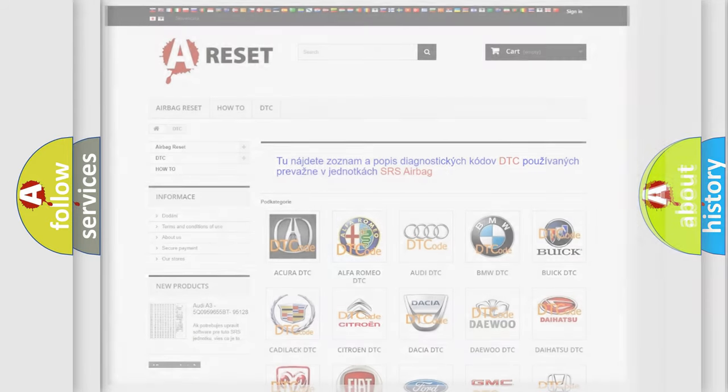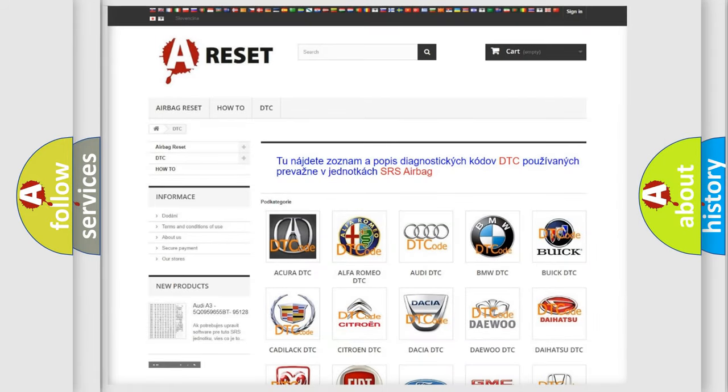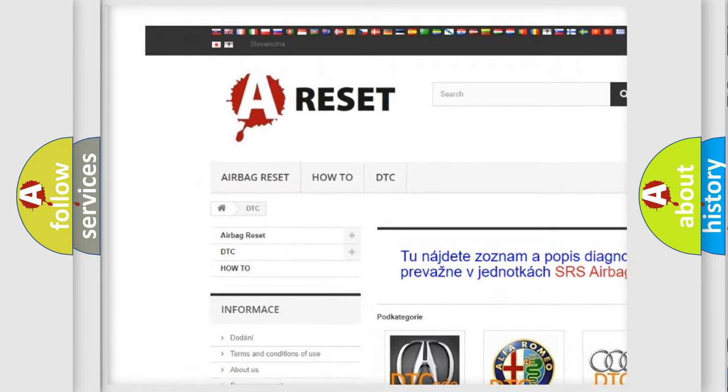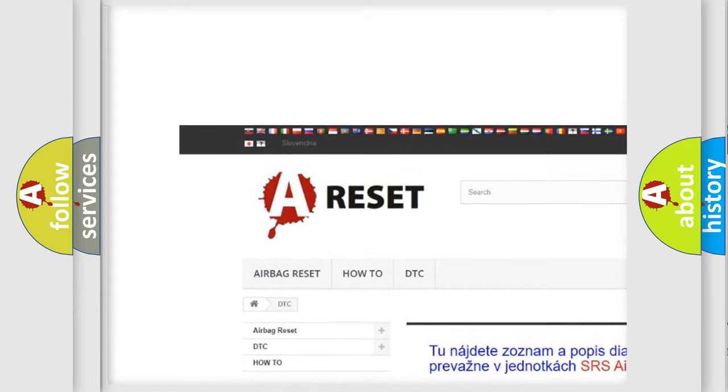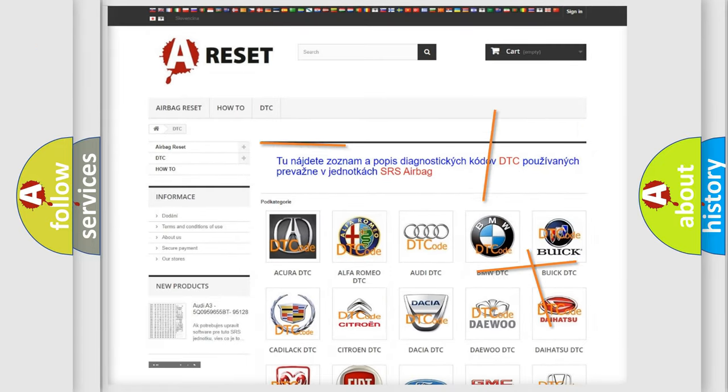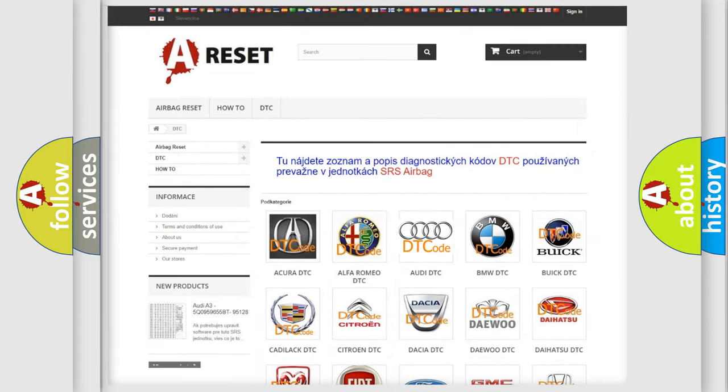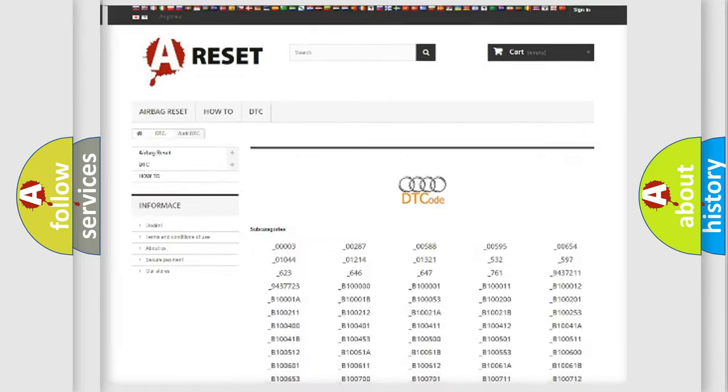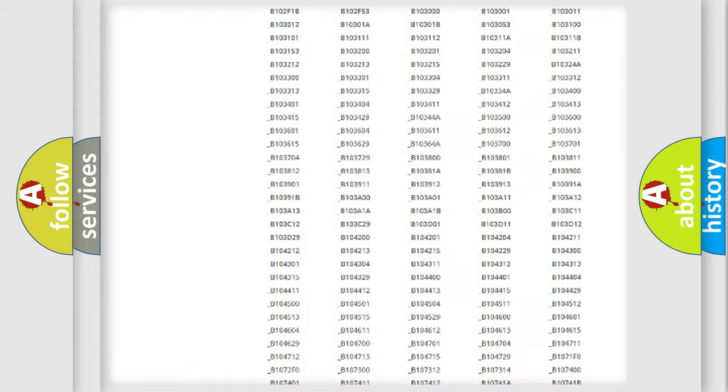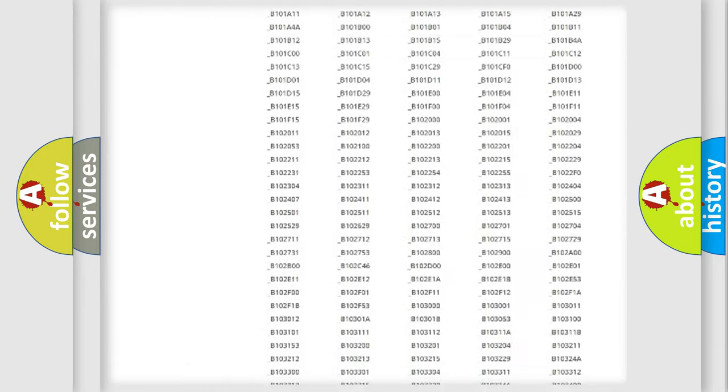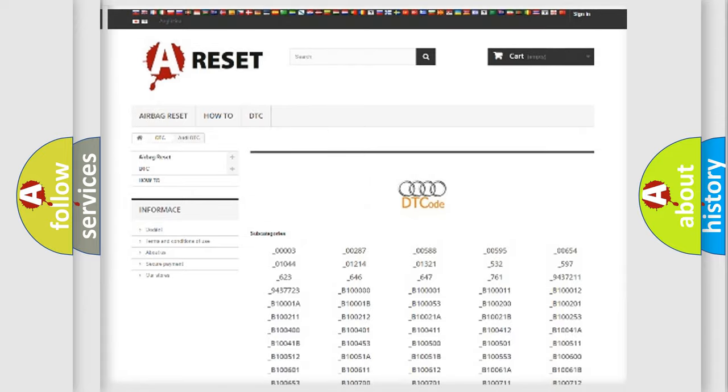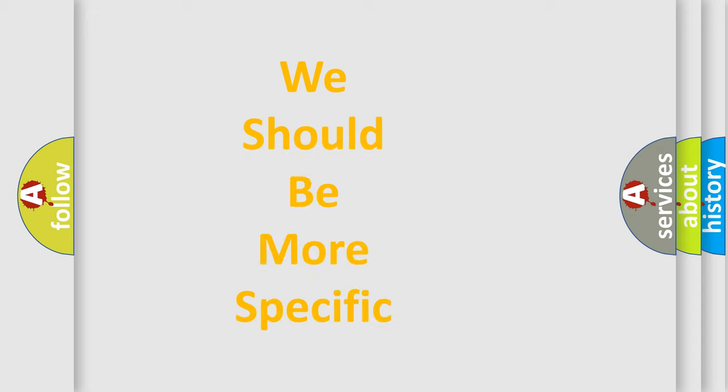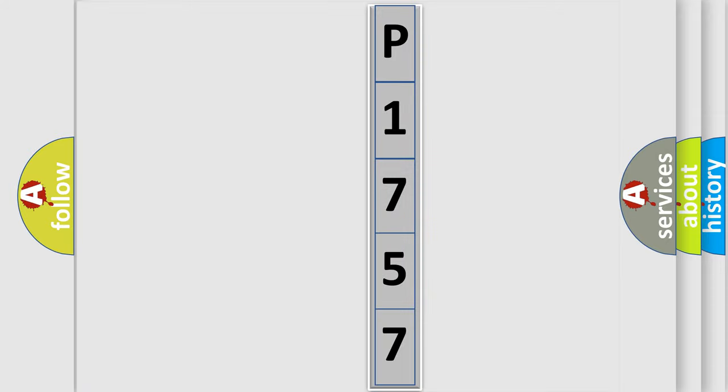Our website airbagreset.sk produces useful videos for you. You do not have to go through the OBD2 protocol anymore to know how to troubleshoot any car breakdown. You will find all the diagnostic codes that can be diagnosed in a car, Audi vehicles, and many other useful things. The following demonstration will help you look into the world of software for car control units.